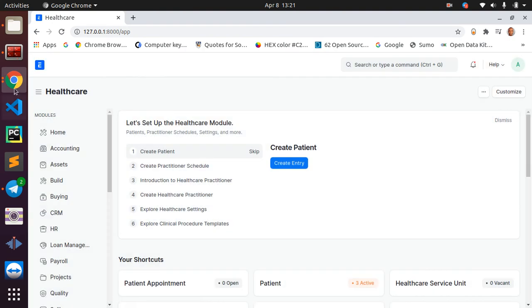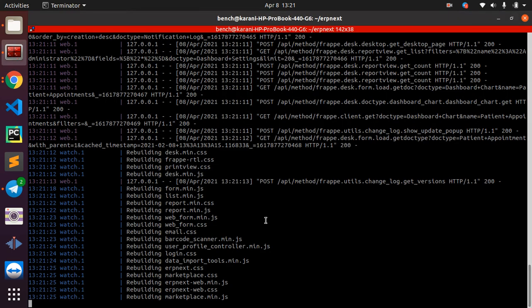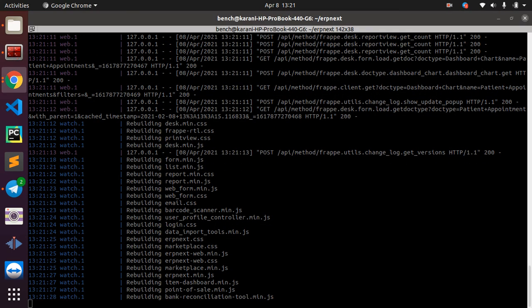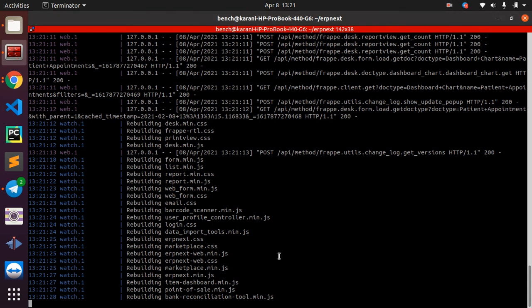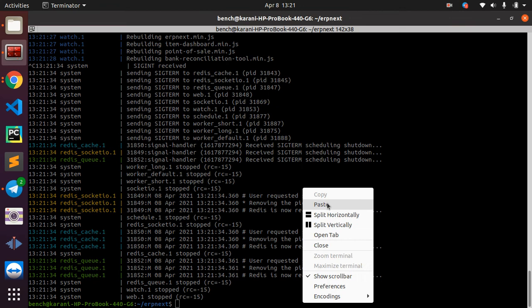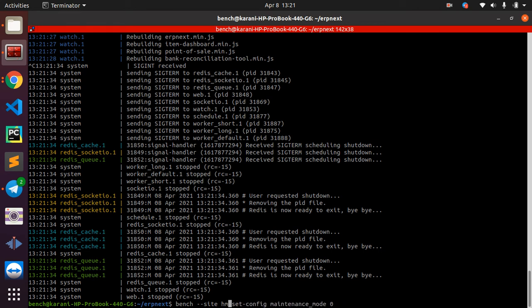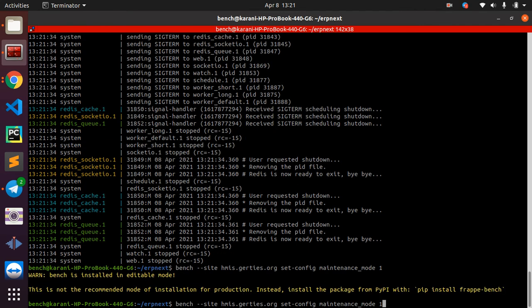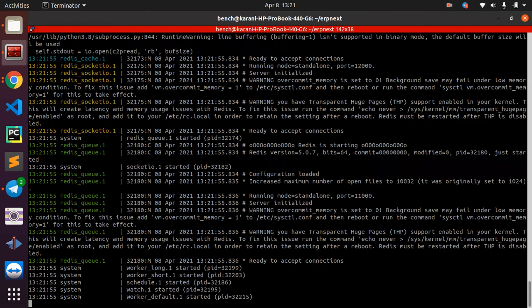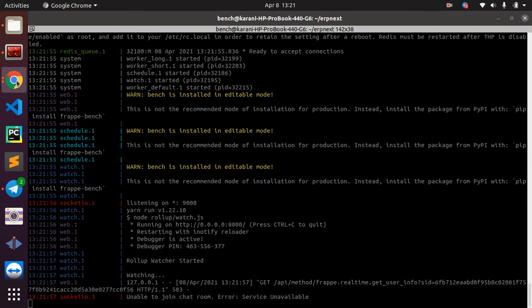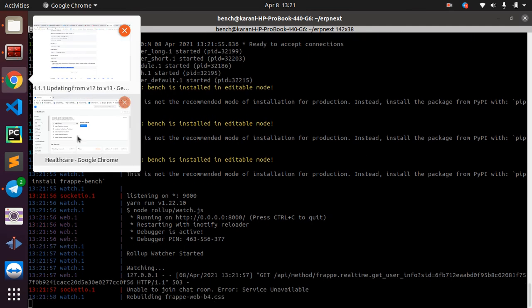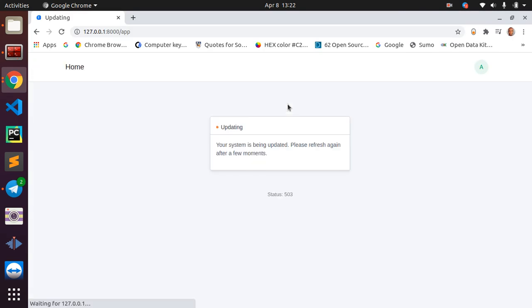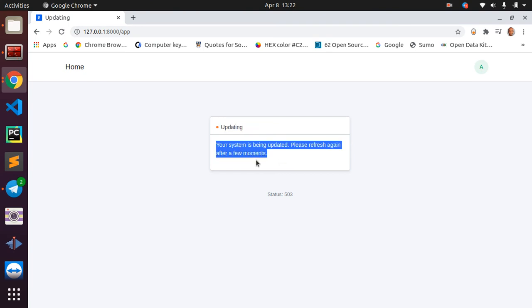Sometimes when you run this command, you may get stuck to a screen that tells you that your site is on maintenance mode. Let me just demo this for you. I bench start again and I go to my browser.